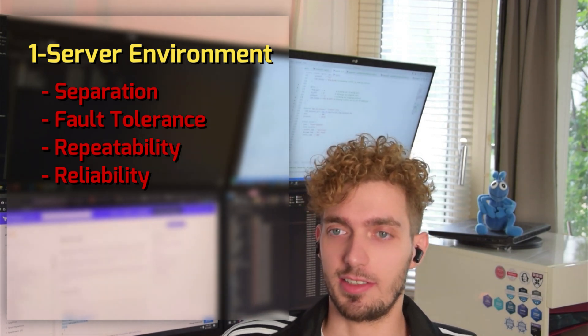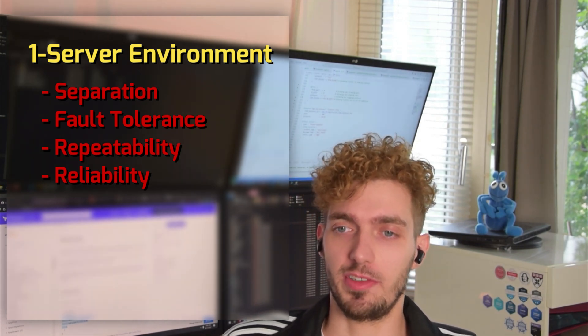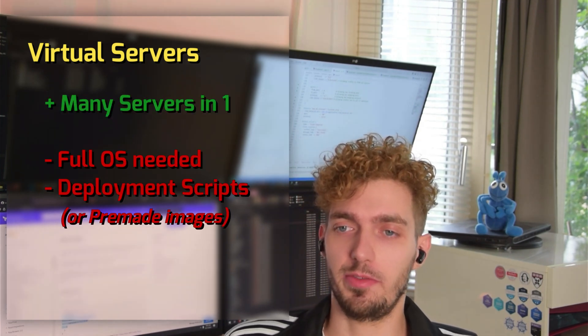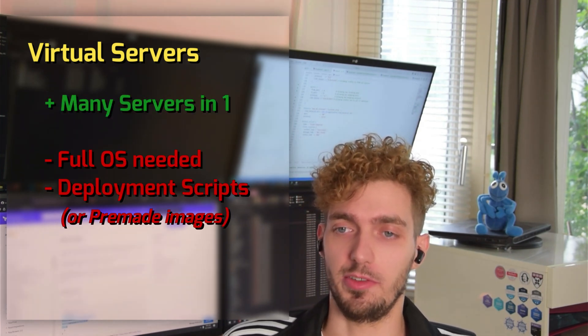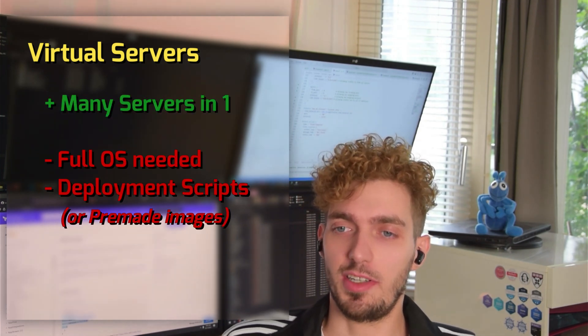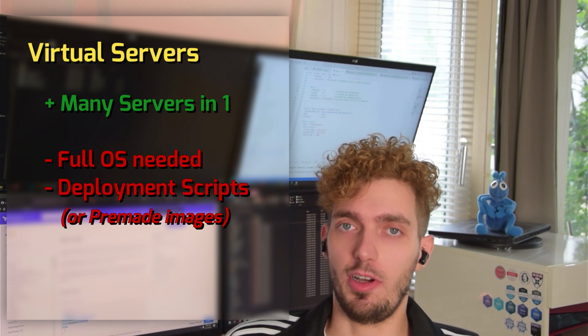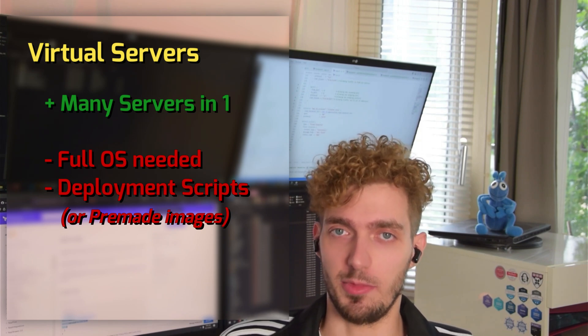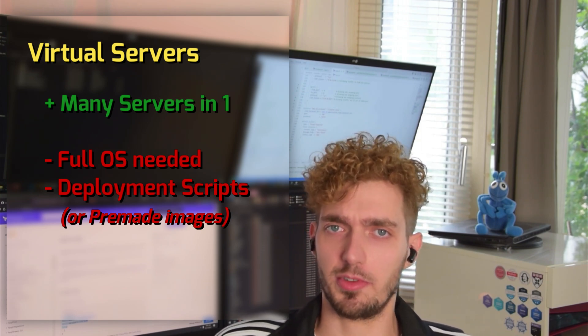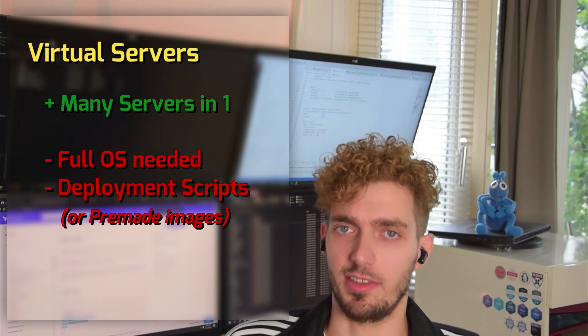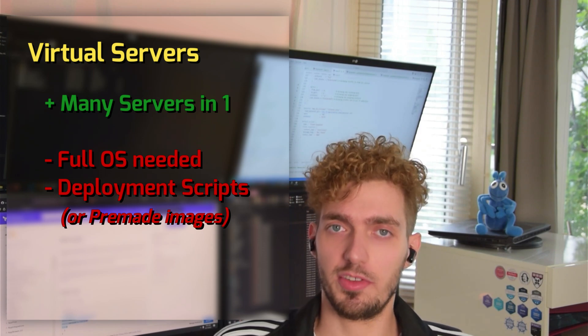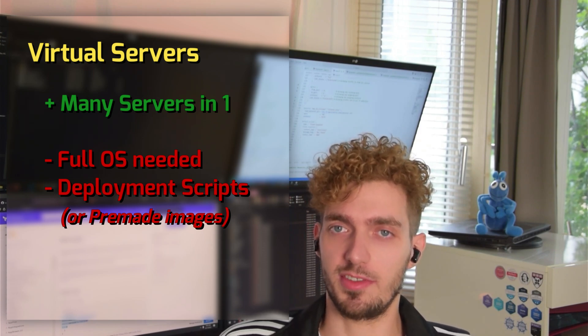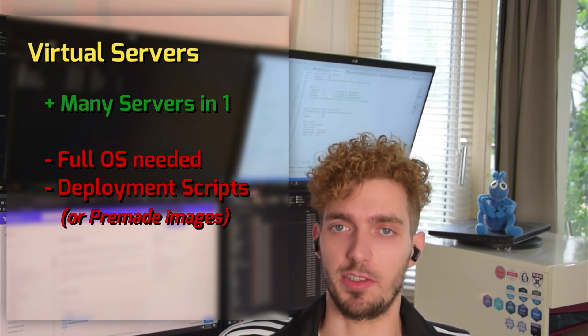The next idea that came were virtual servers. This would mean you put many virtual servers in one server. But the downside was that you still had to have a full operating system on each of these virtual machines, which would clog up the system. Also, you had to have certain deployment scripts to set up your infrastructure to whatever you needed.